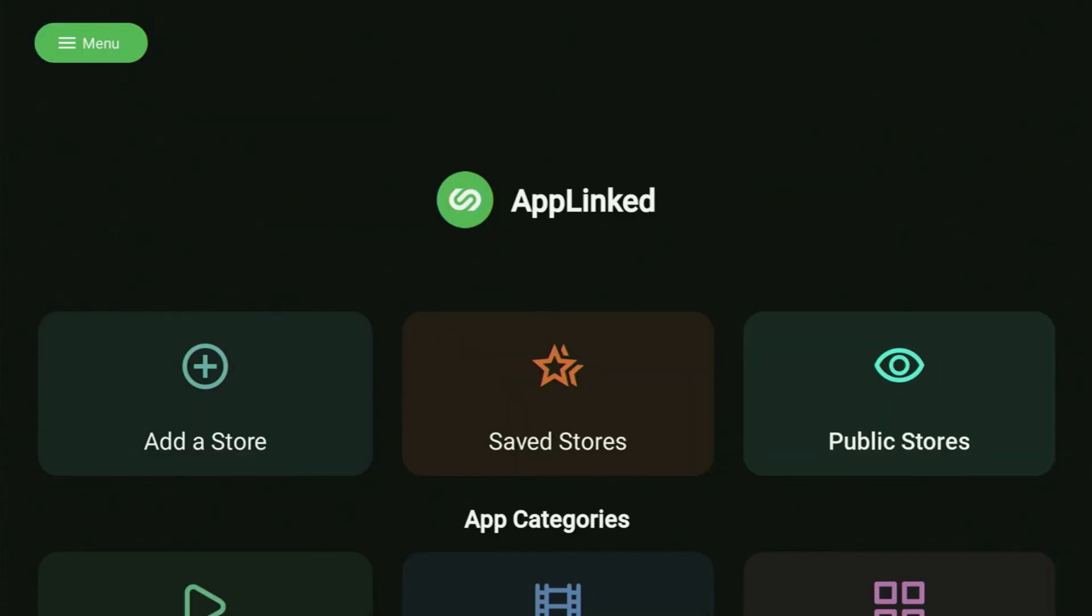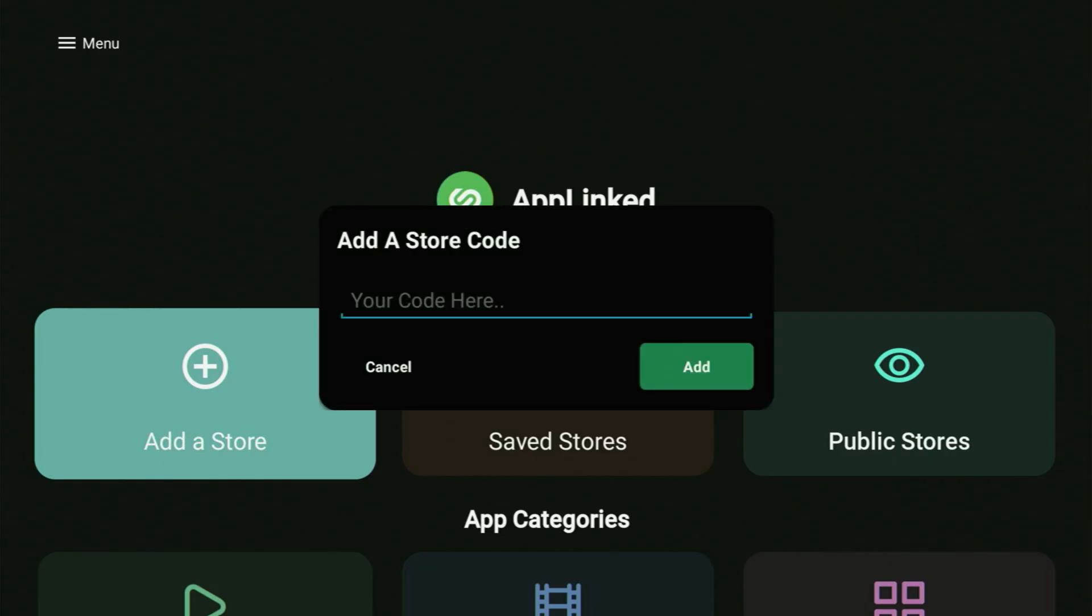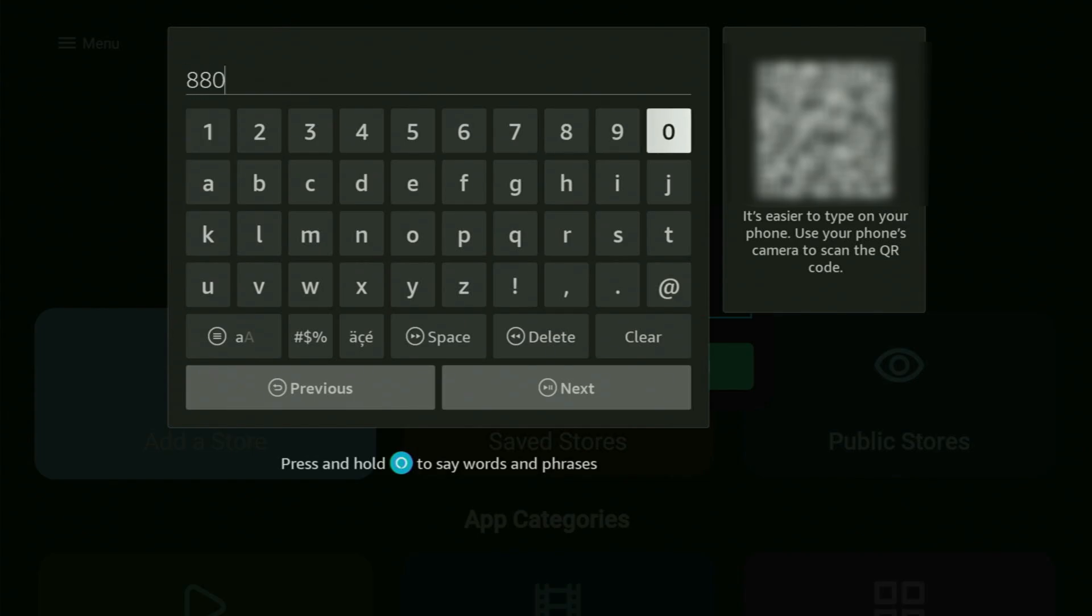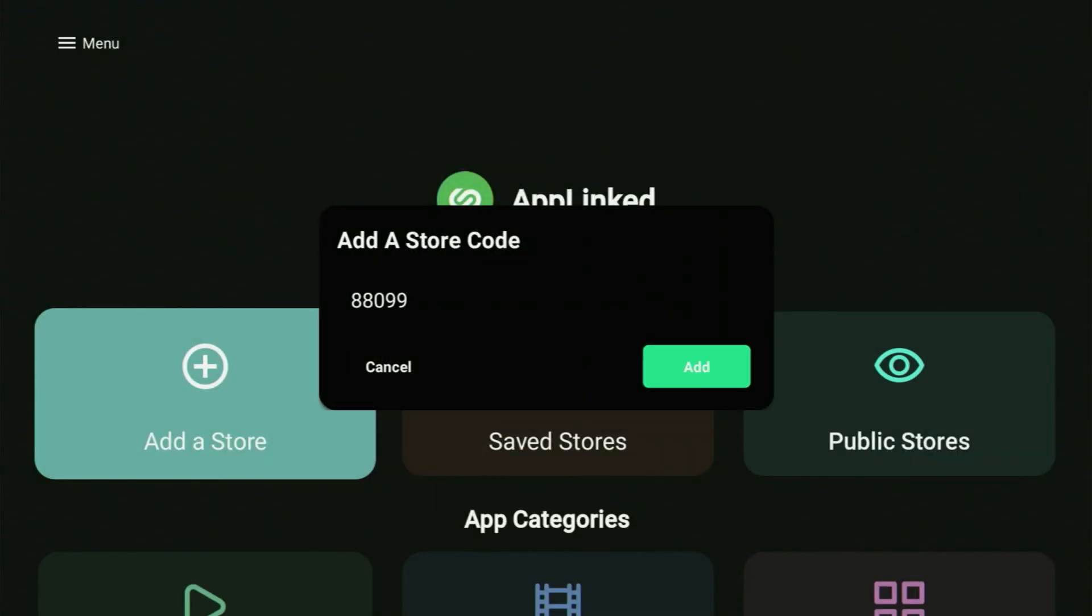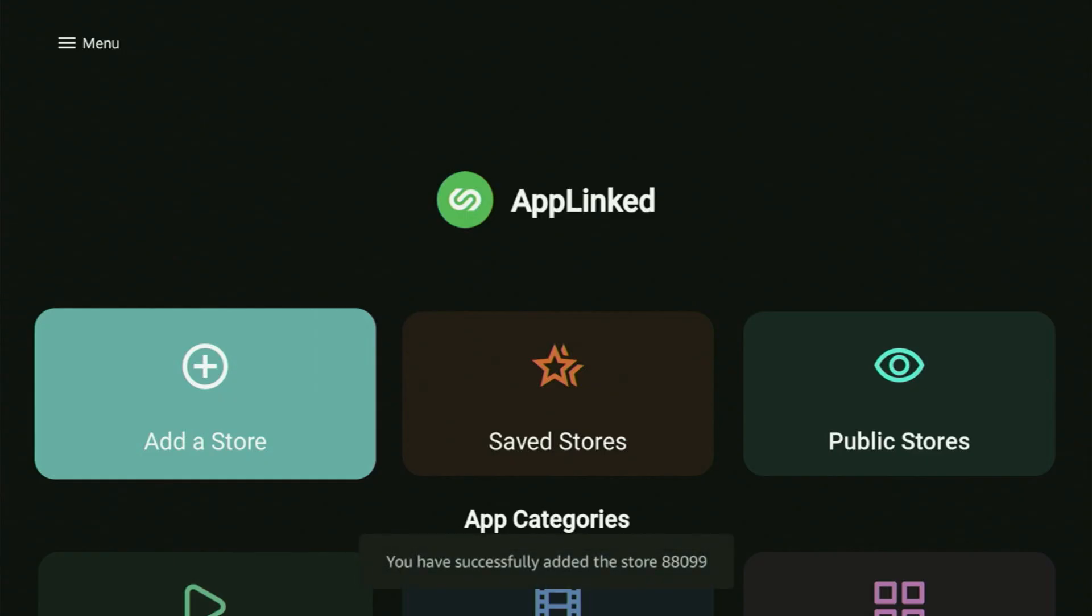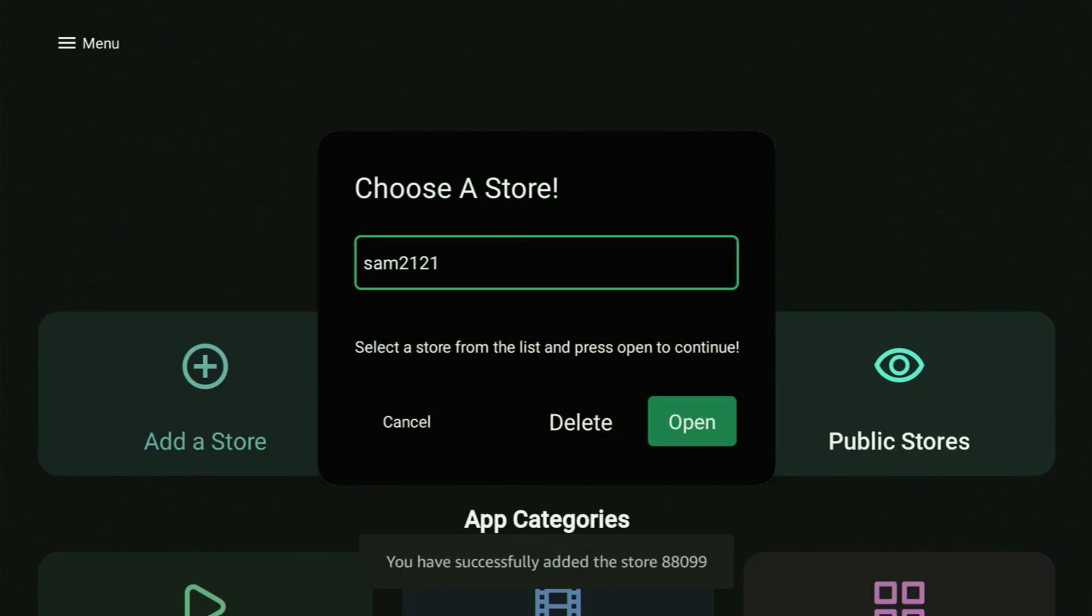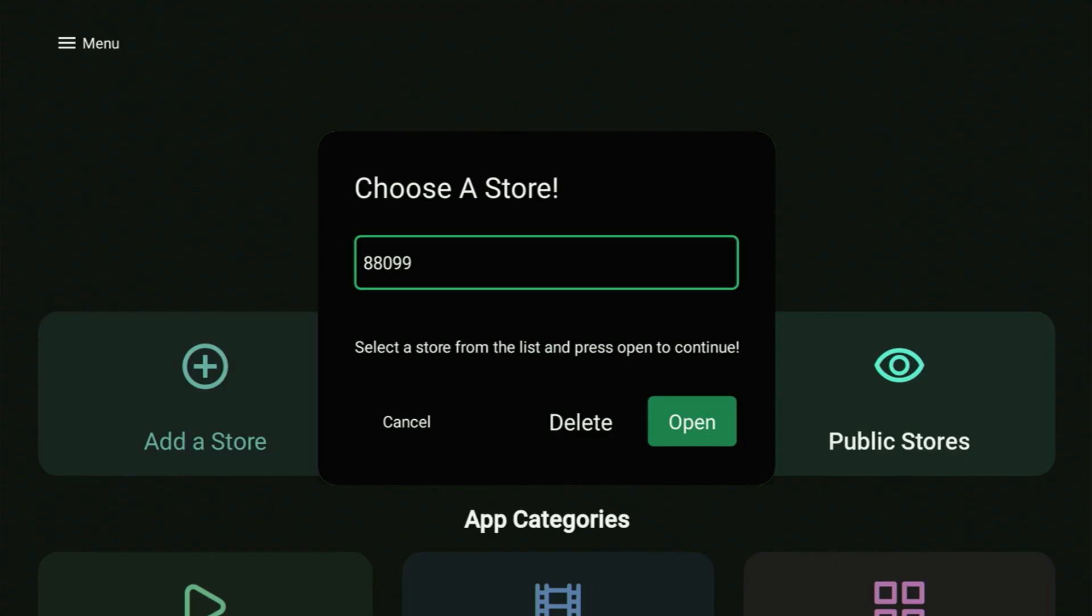But it is not the last one, as you still got more apps and more alternative app stores for you. So we just head back, click on add a store again. And now it's time to enter some more codes. And now the next code we'll enter is going to be 88099. So it's 88099. Hit the next button, add the code to your list, go to saved stores and then change the store to 88099. Click open.